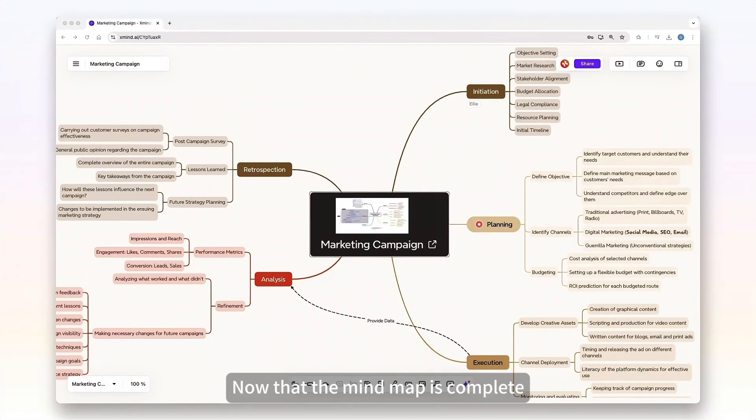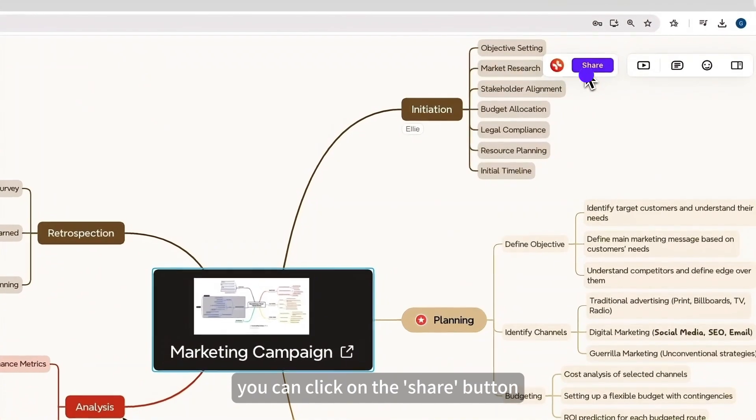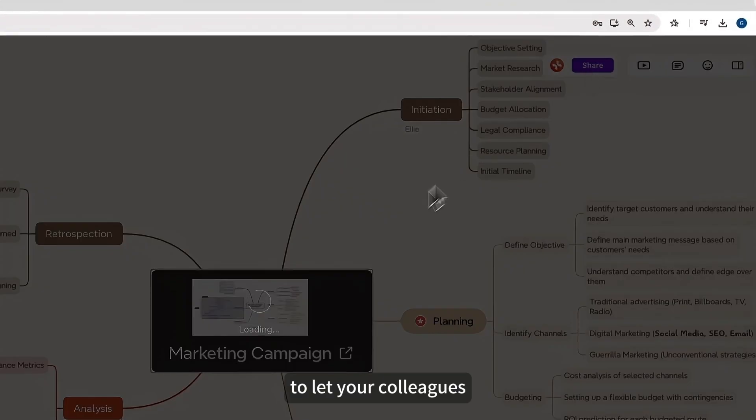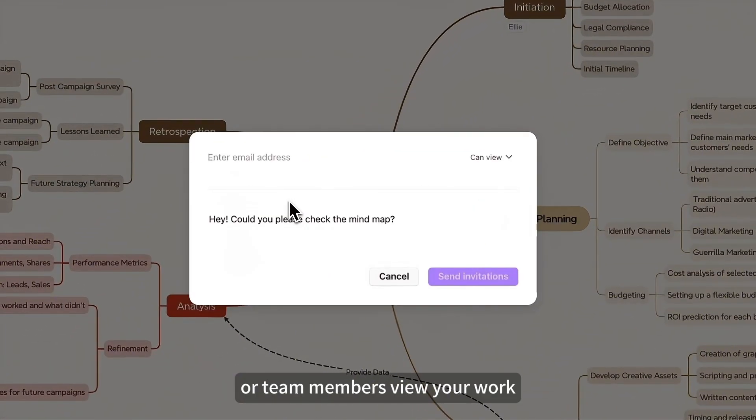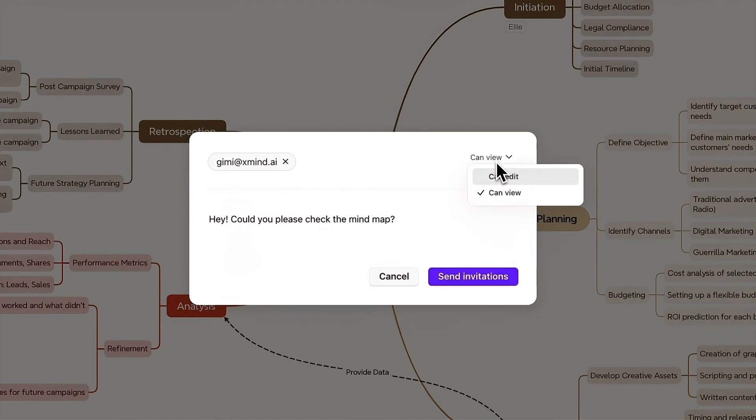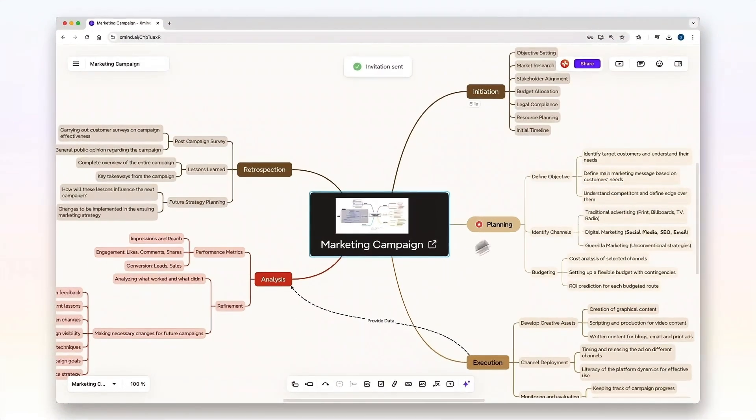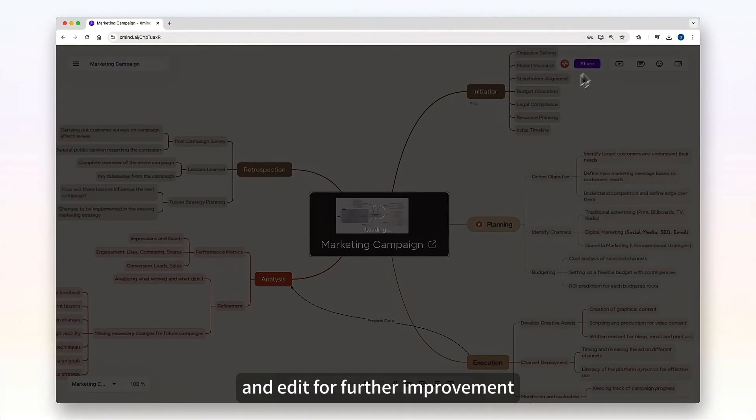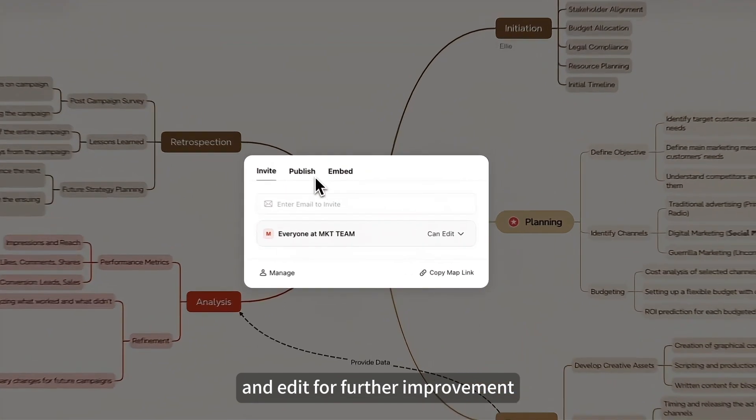Now that the mind map is complete, you can click on the share button to let your colleagues, friends, or team members view your work and edit for further improvement.